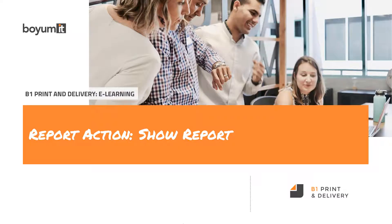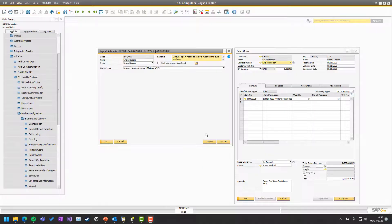Welcome to the print and delivery e-learning series. In this session, we are going to look into report action and the show report type.